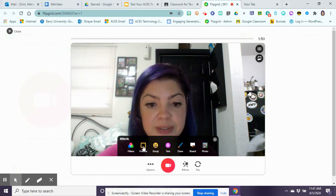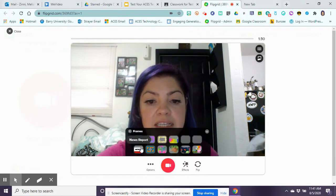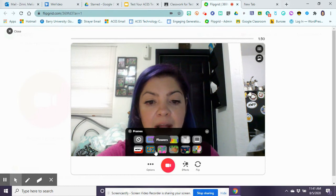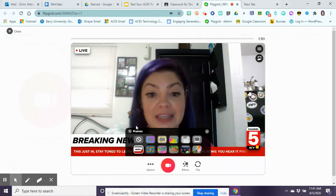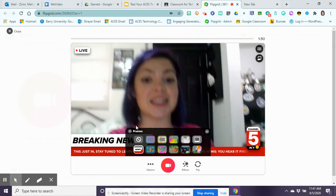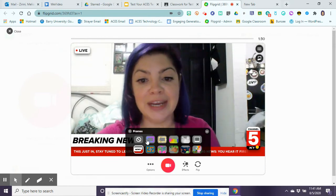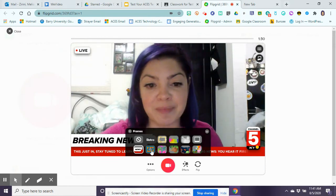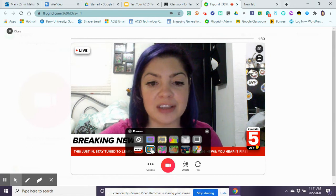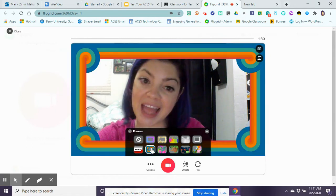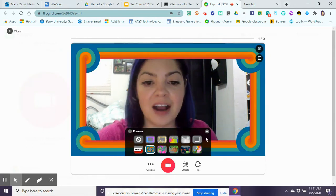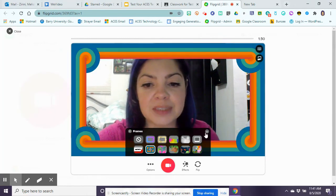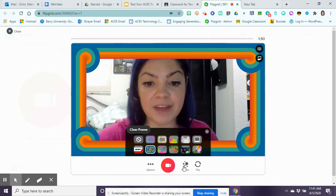Some of the new features are that there are now borders around your video. So if I were doing like a newscast then I can do that depending on what my topic is about. There's a lot of different frames that you can use within it. Some other features that you have just by clicking on effects.